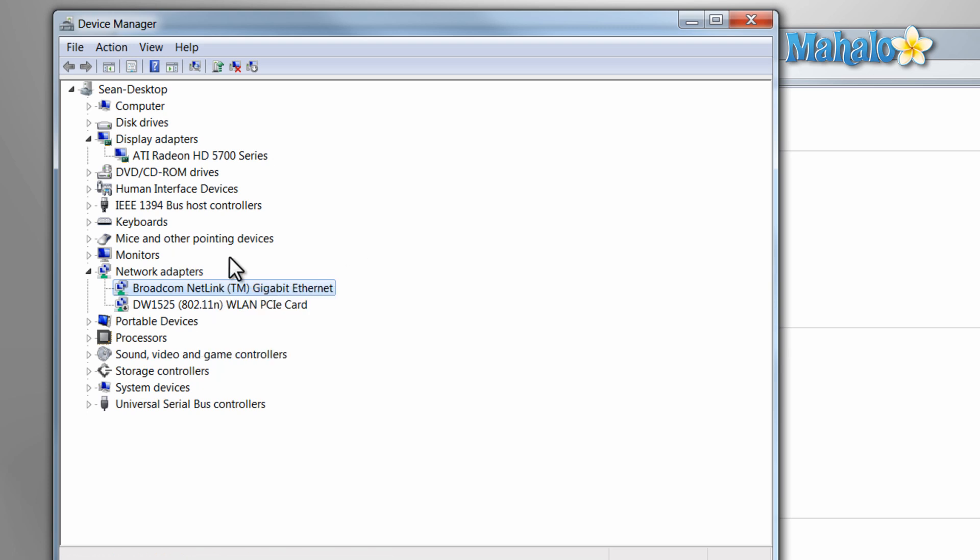Whenever you have a hardware issue, the first place to go is the Device Manager, to make sure the device is working correctly. This is why the Device Manager can be a very useful tool.